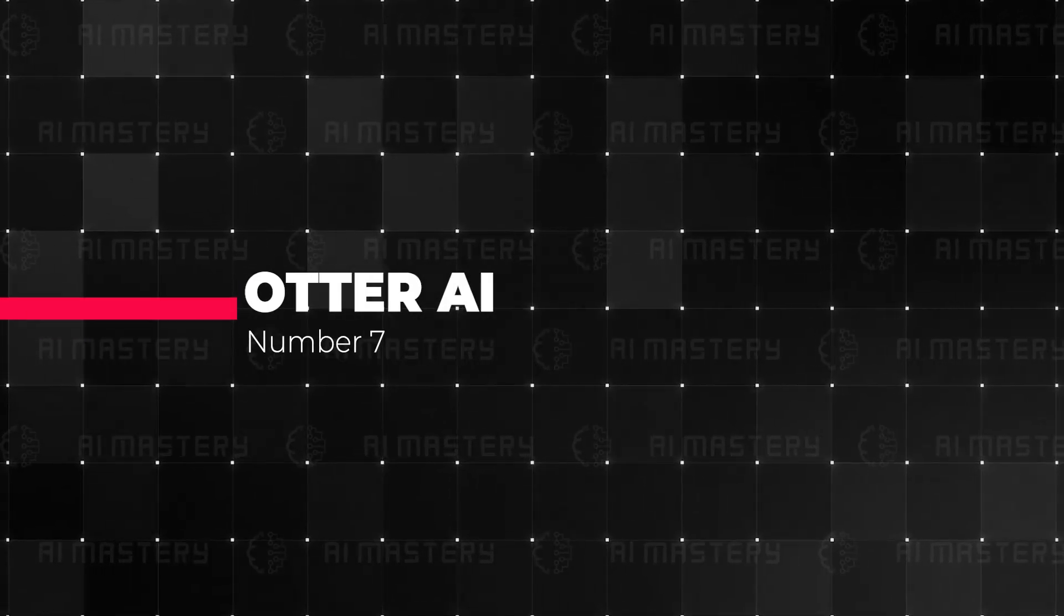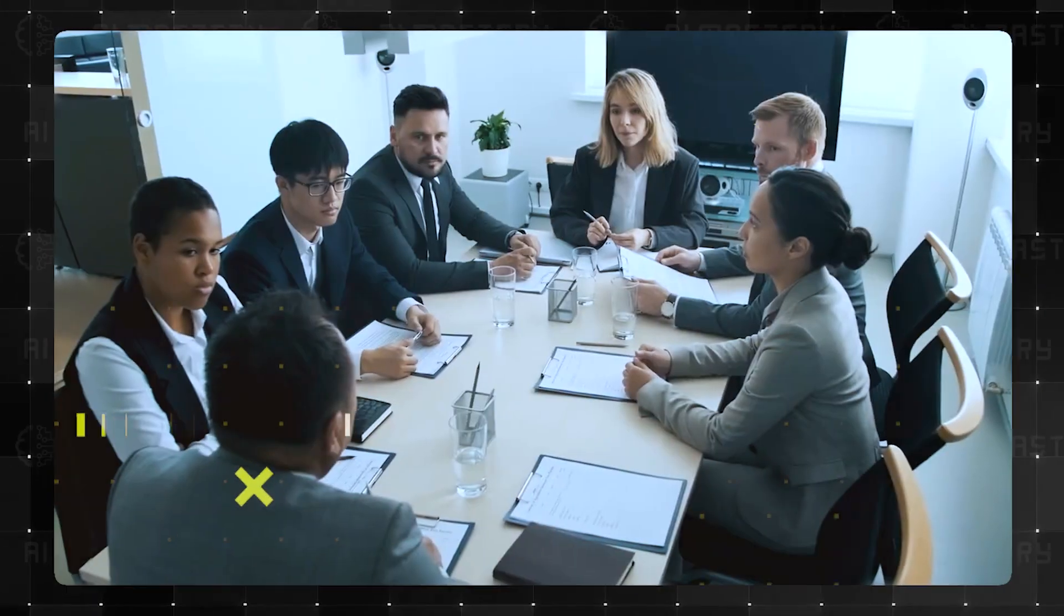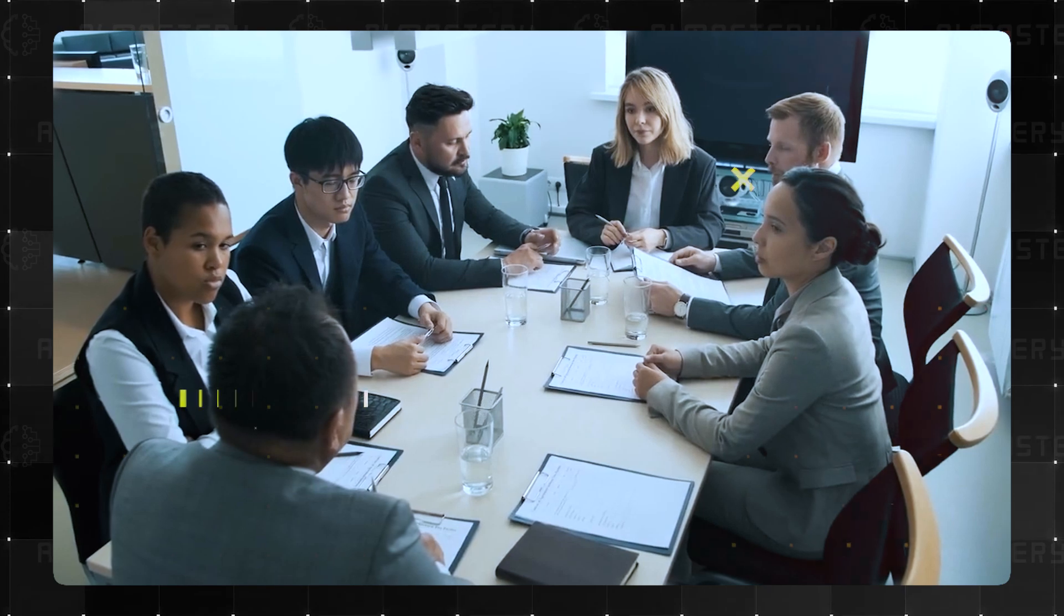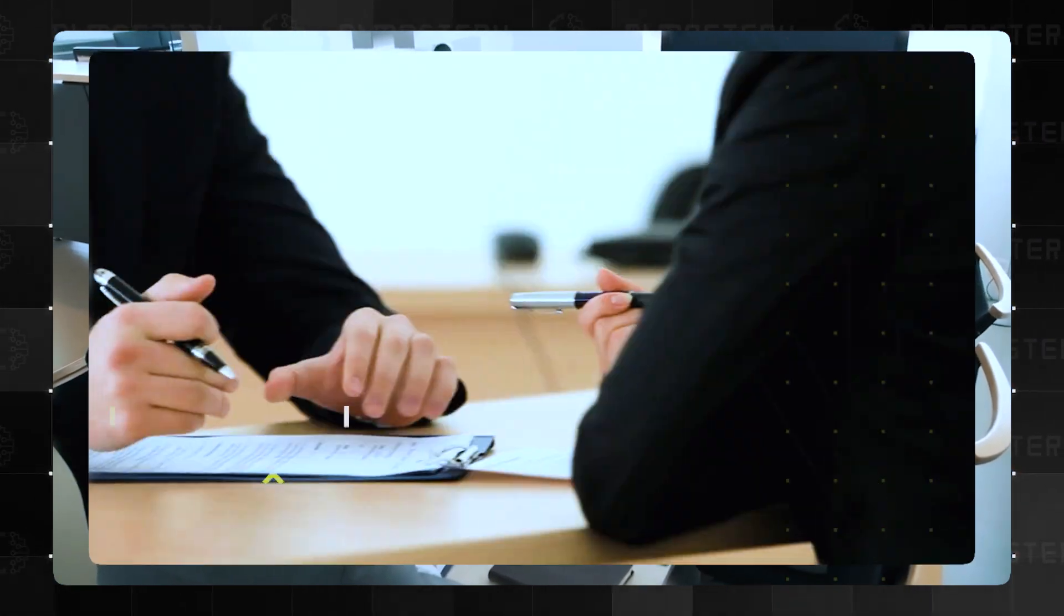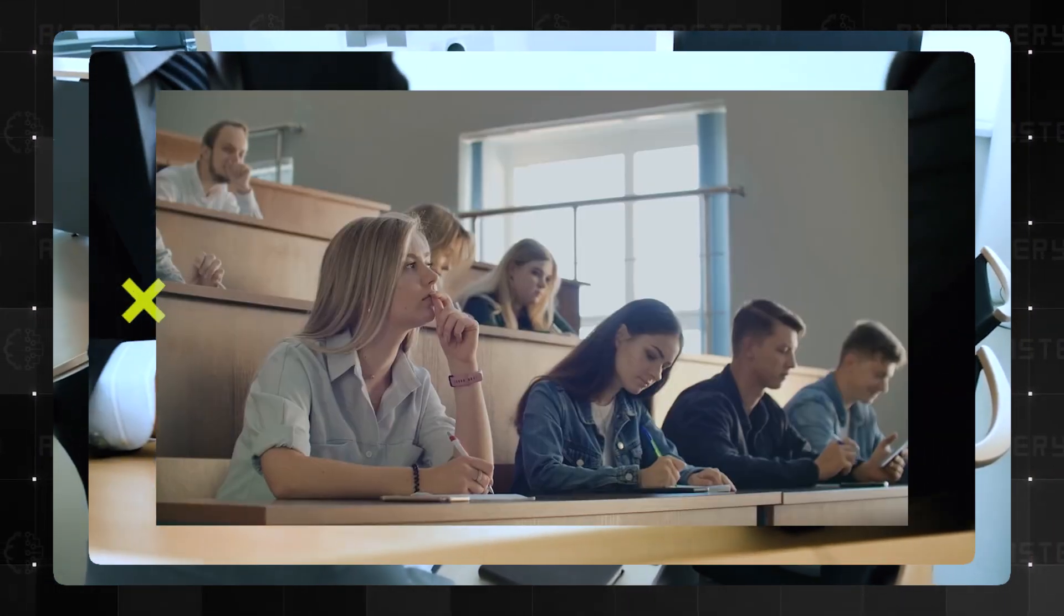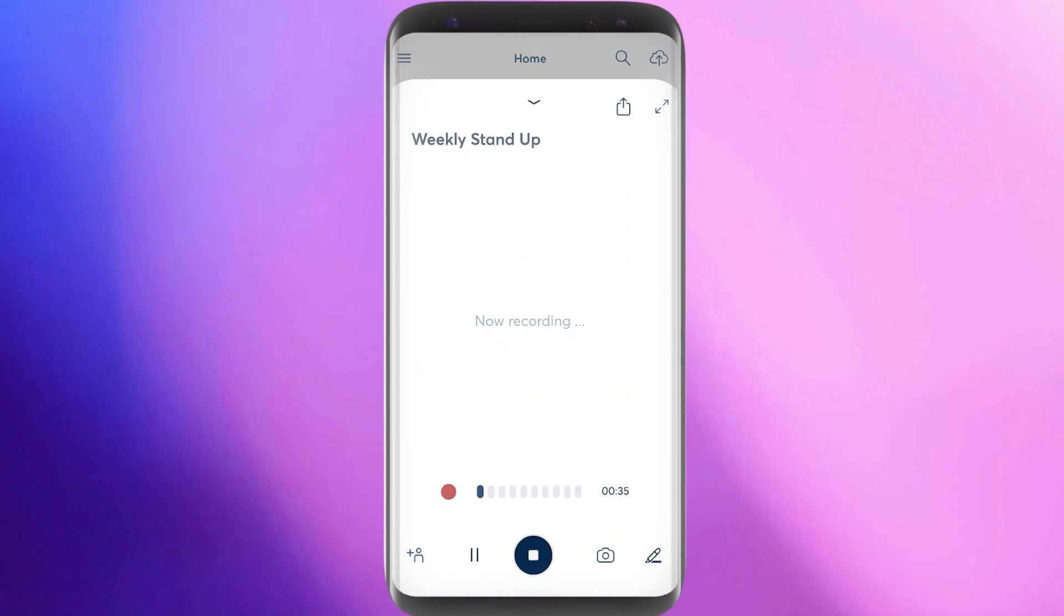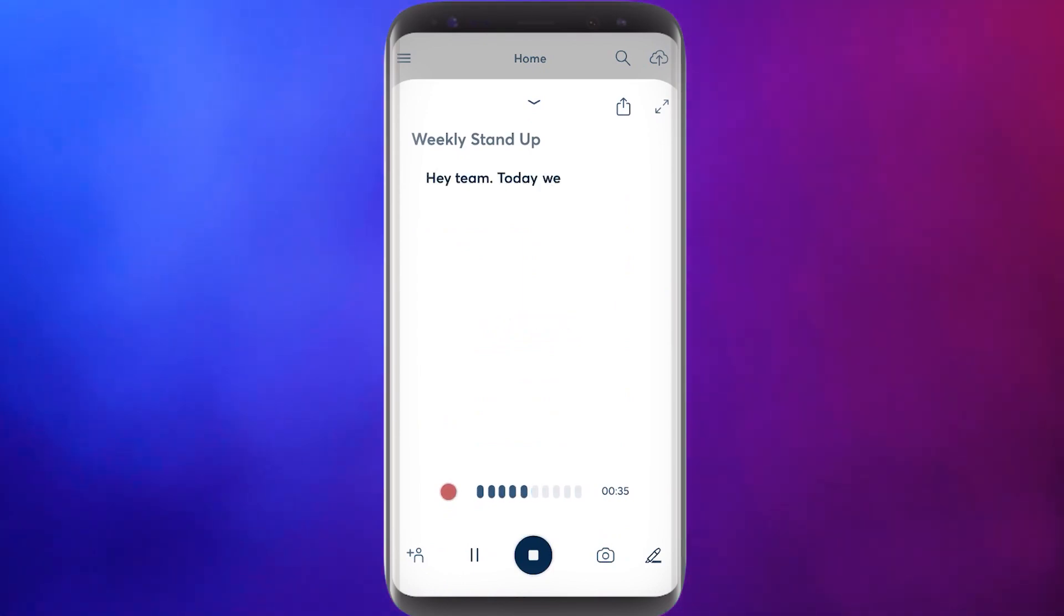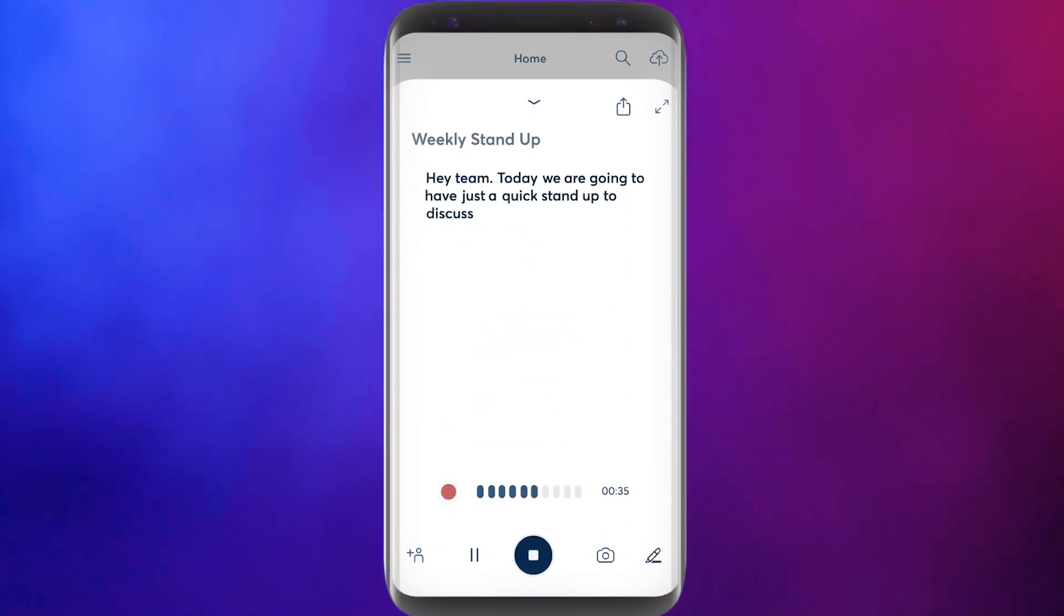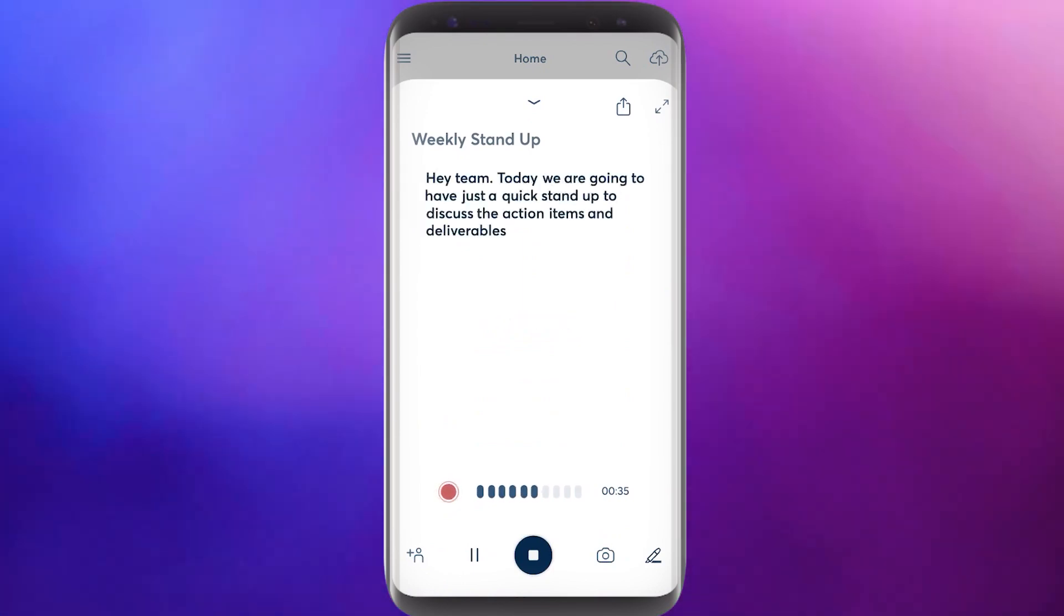Up next is Otter AI. Otter is a game changer for anyone who attends meetings, interviews, or lectures. It's an app that takes the hassle out of note taking by recording and transcribing conversations in real time.